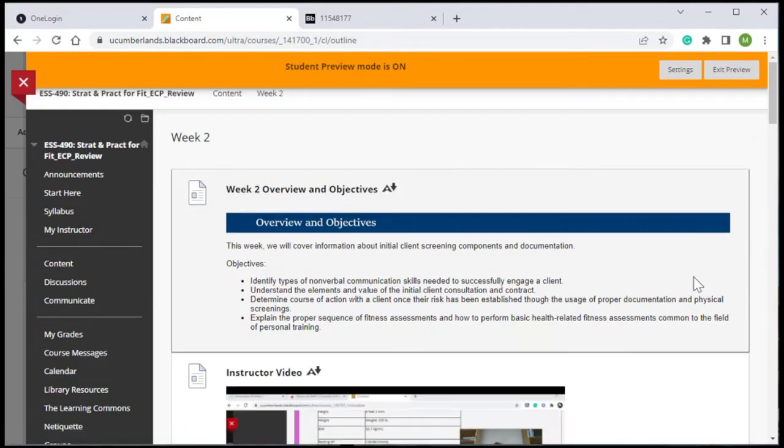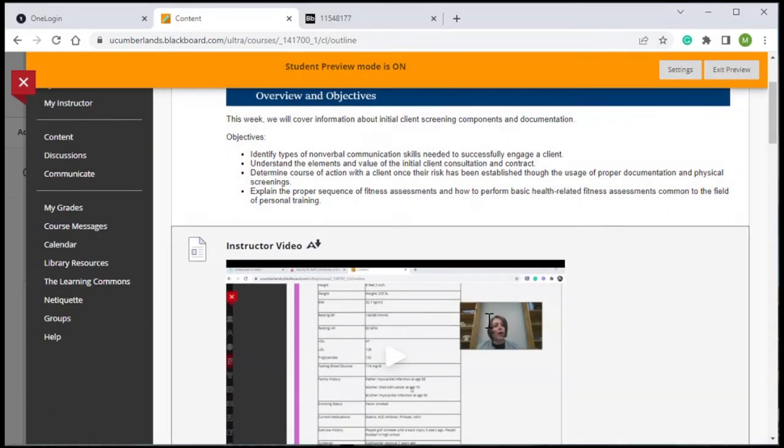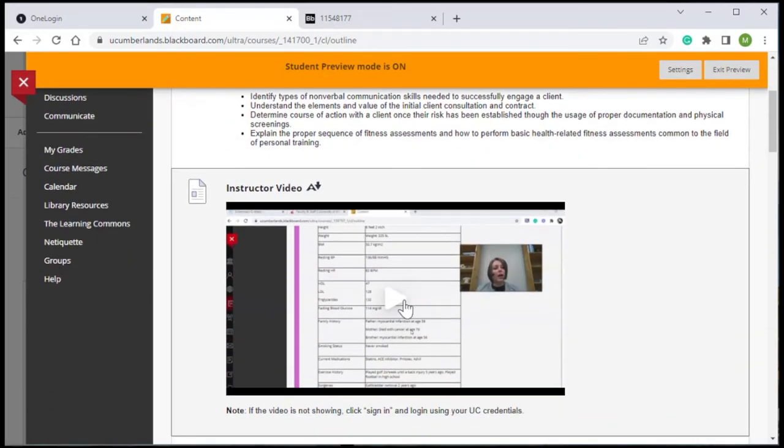At the top of every folder, there is the weekly overview and objectives, which is a brief narrative and the objectives that students are trying to achieve that week, as well as a video from the instructor that talks about the week and highlights important information that students need to focus on for that week.